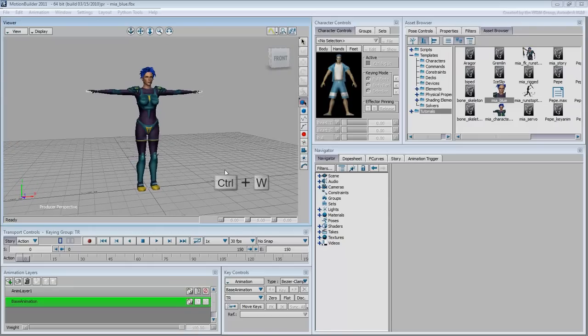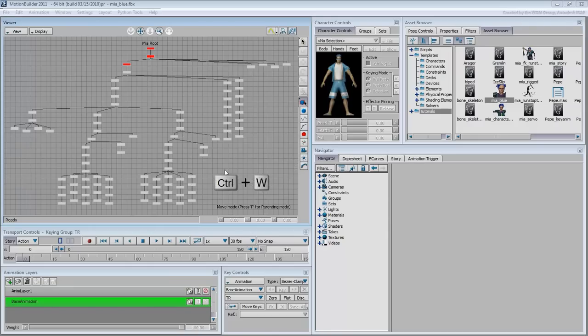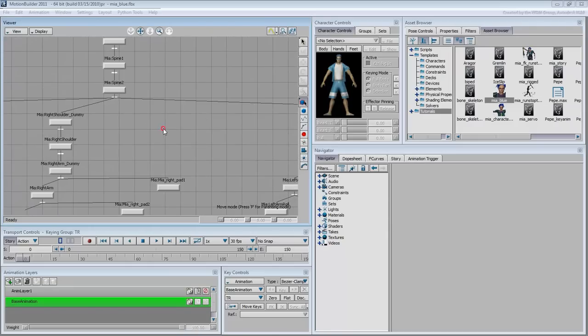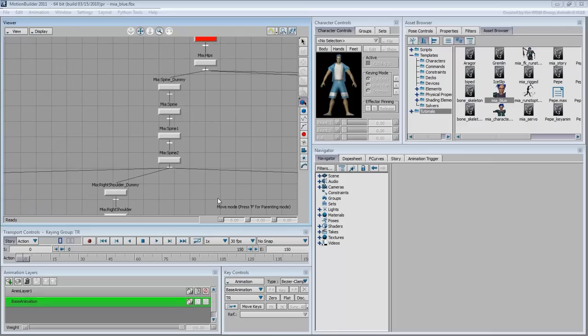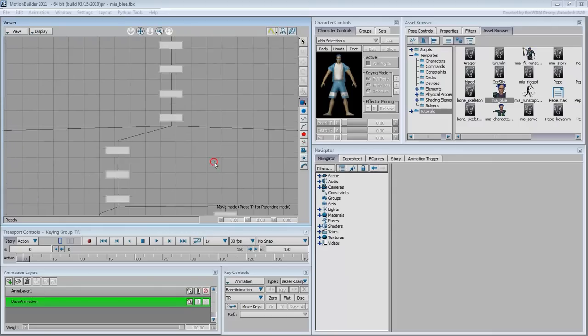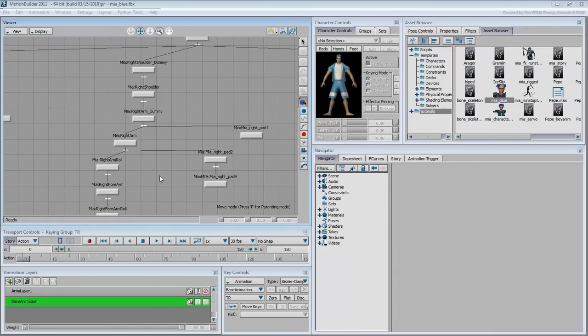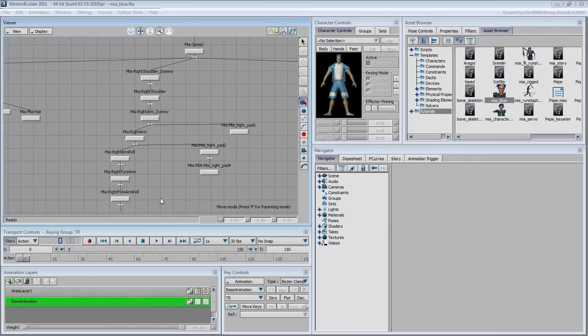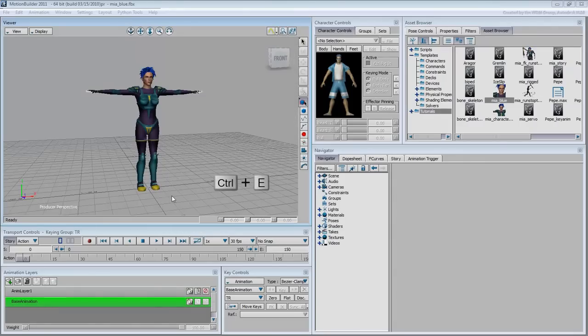Ctrl-W switches you to a schematic view where the navigation hotkeys mentioned a moment ago work the same way. Ctrl-E takes you back to the perspective view.